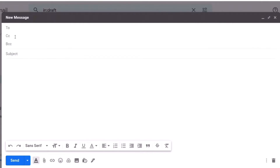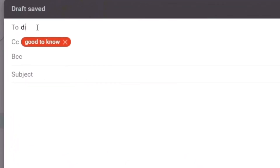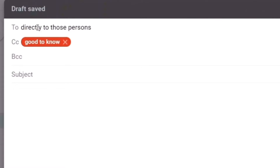As I mentioned, CC means Carbon Copy. It is used to send mail to those persons whom you want to be aware of the mail content. They need not take any action based on your mail, but it is good to inform them — maybe your reporting officer or your team members. The 'To' field is for directly addressing the person who should take action on the mail.